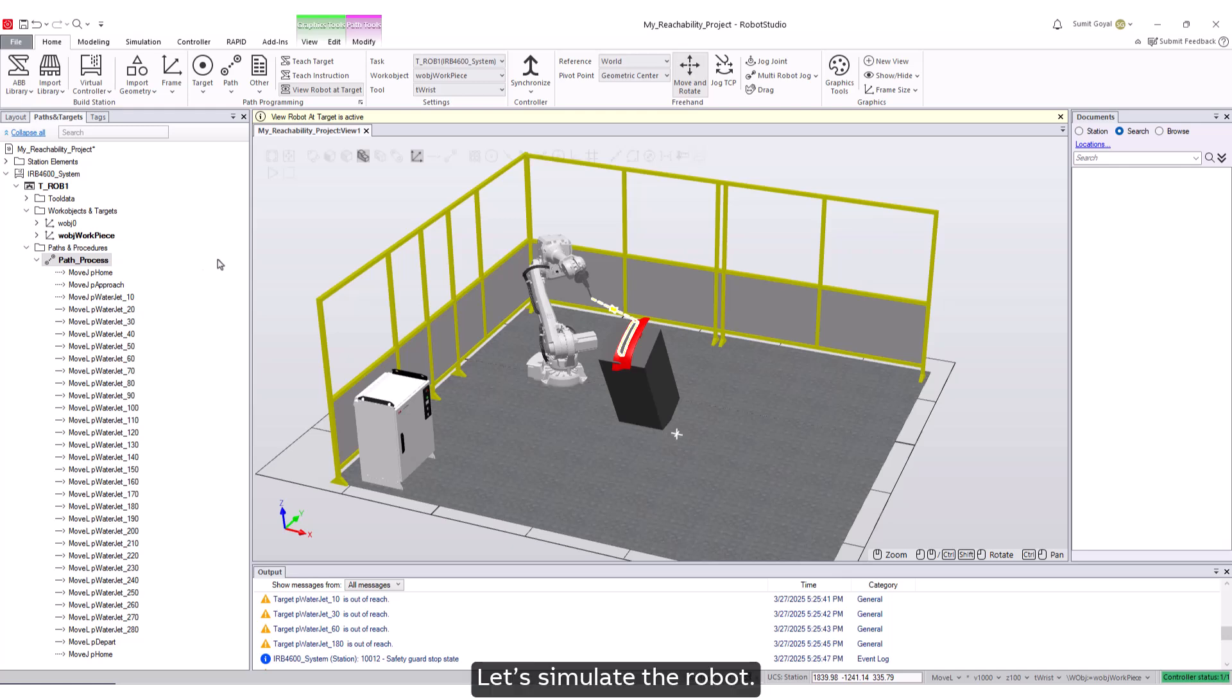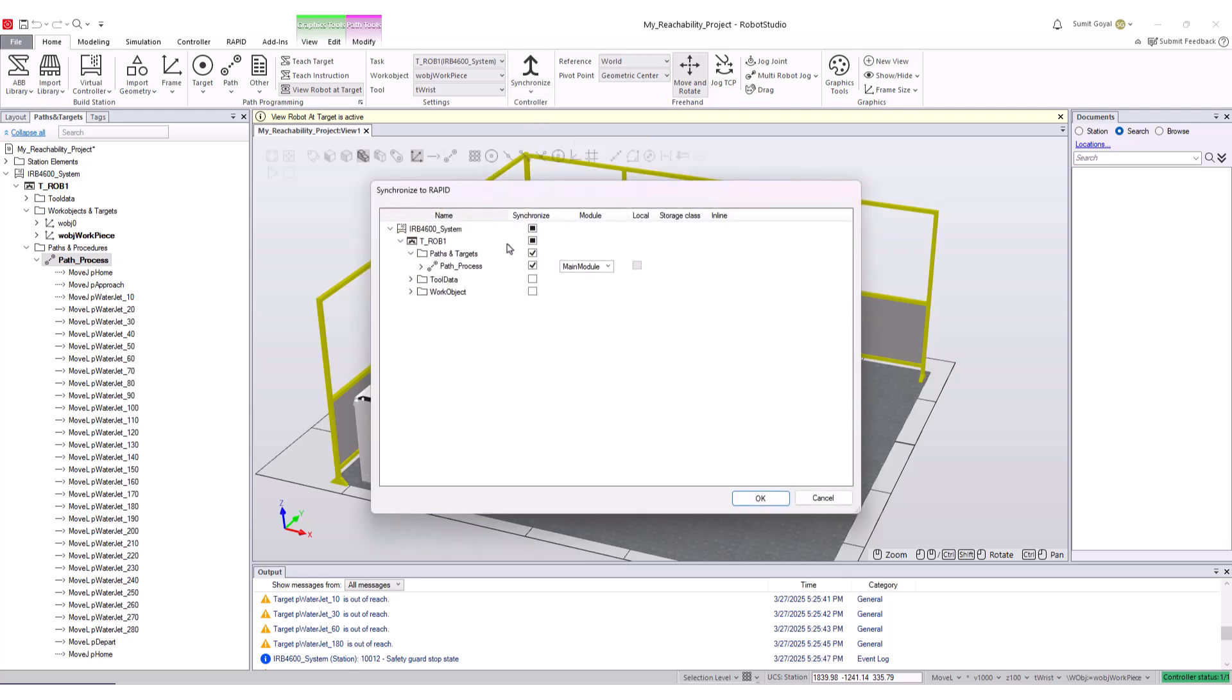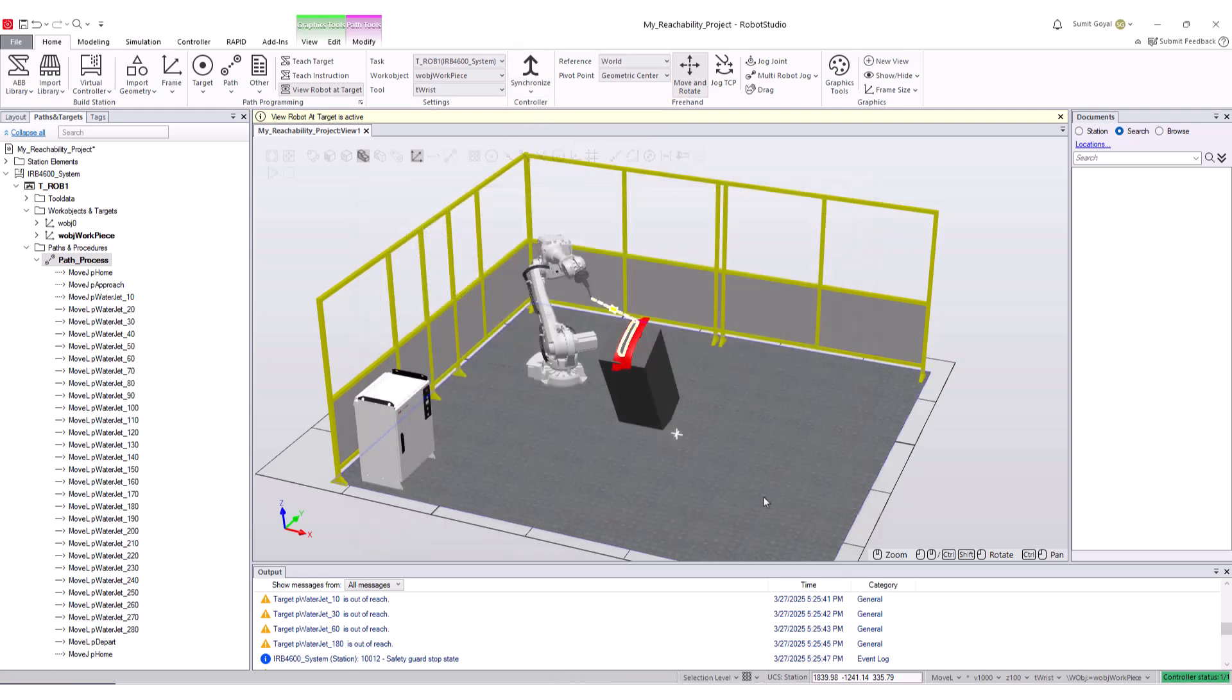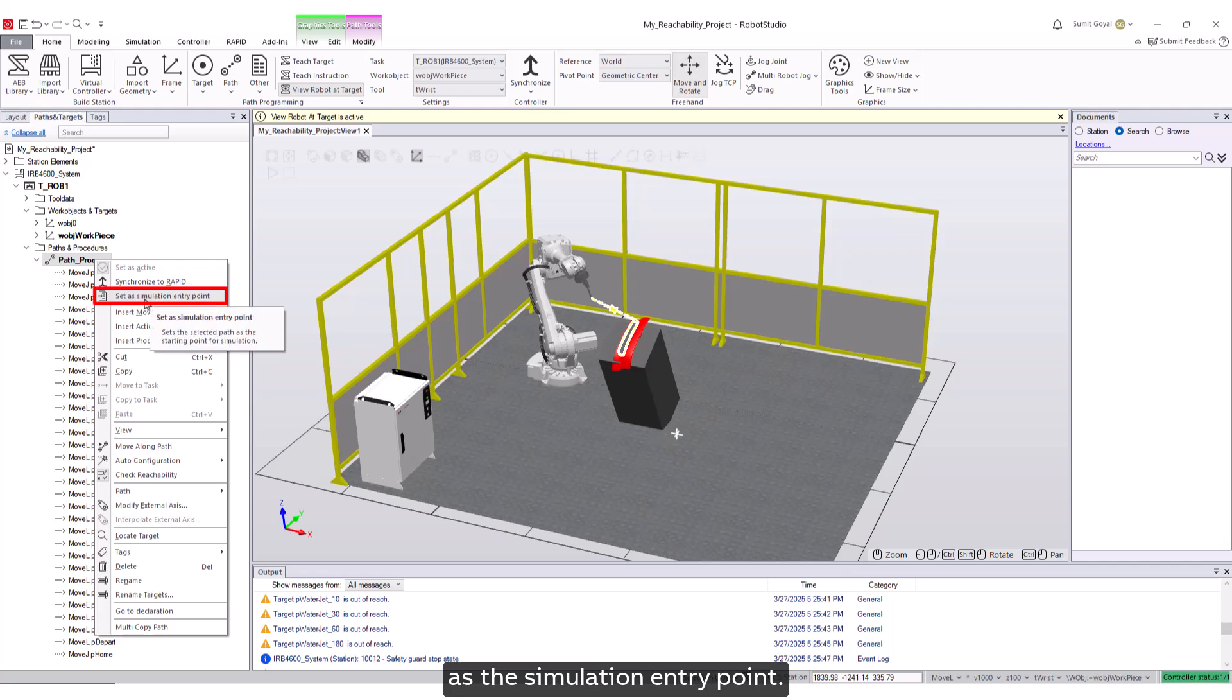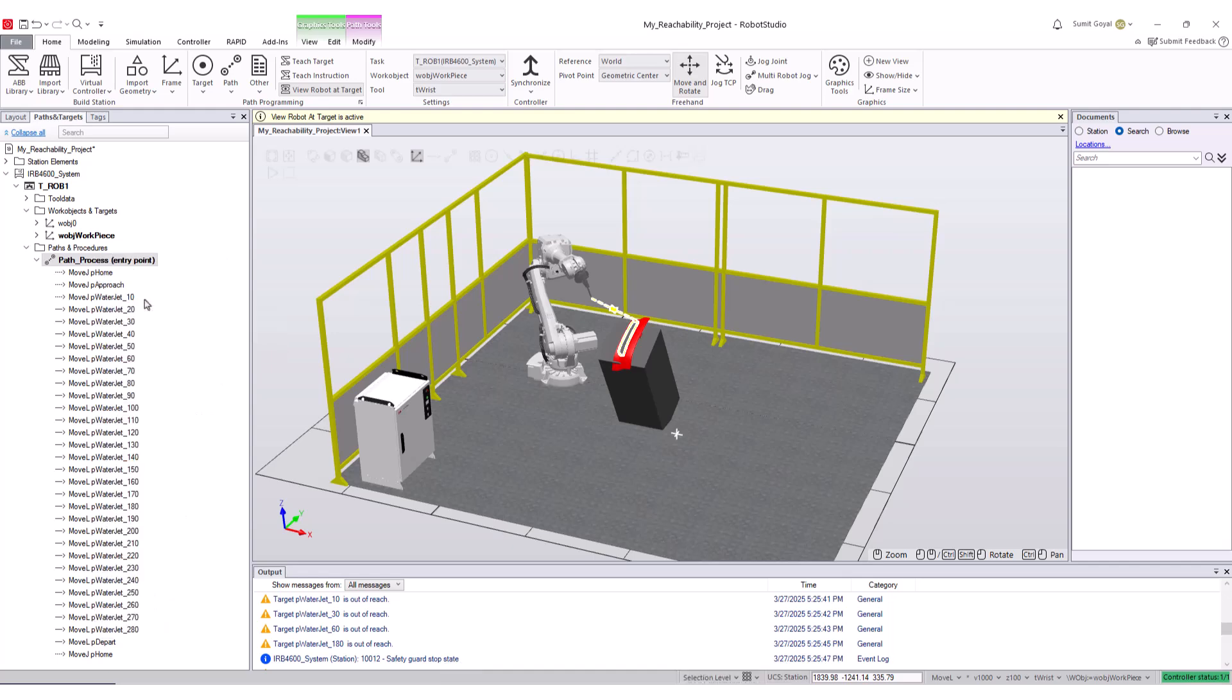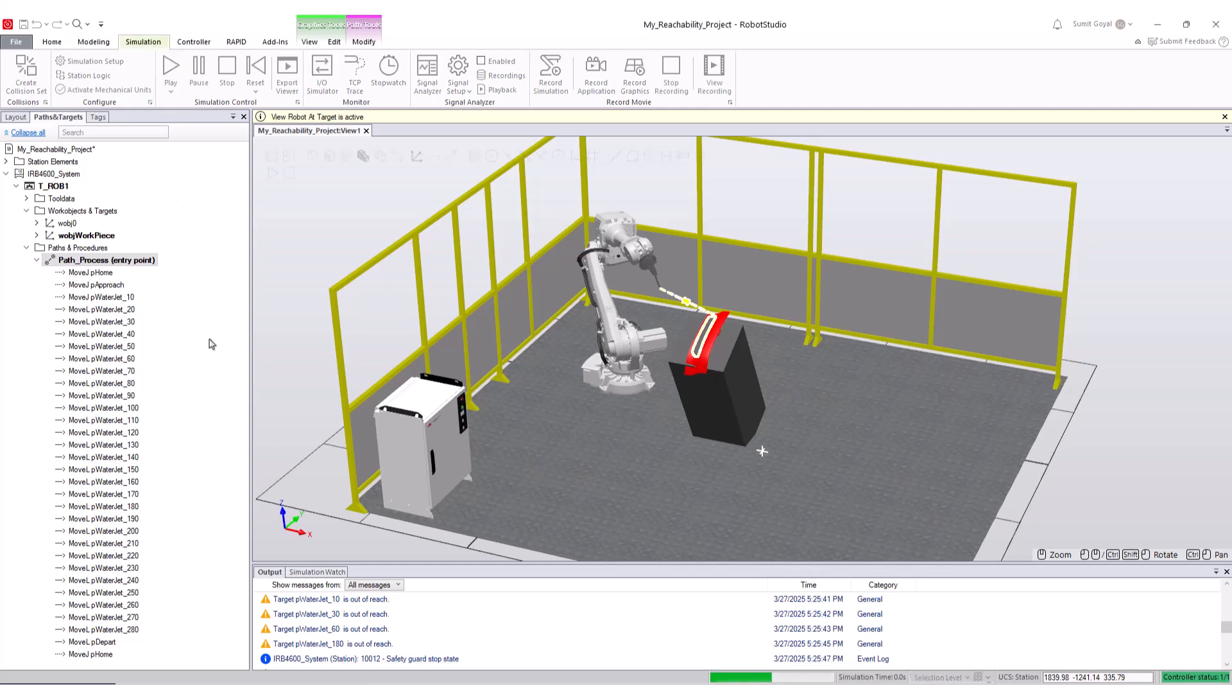Let's simulate the robot. Click on the synchronize to rapid button. Right-click on our path and click to set path process as the simulation entry point. Finally, in the simulation tab, click the play button to see the robot in action.